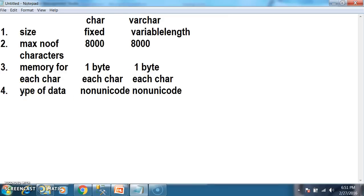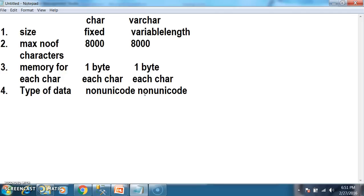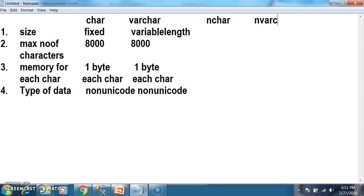The type of data that you can store in char and varchar is non-unicode characters only. Unicode characters means national characters — if you want to store other language data like Chinese, Japanese, French, or Arabic. Char and varchar support only non-unicode characters. If you want to store unicode characters, we have other data types like nchar and nvarchar.